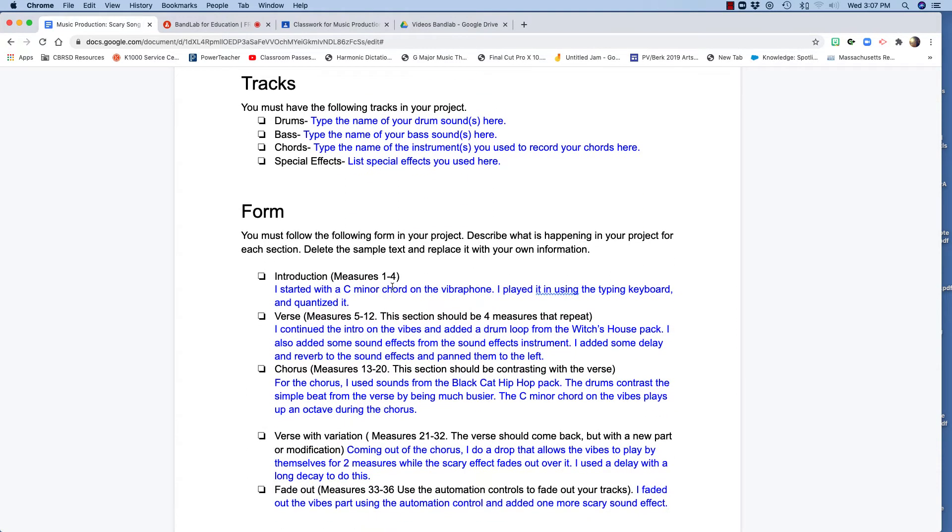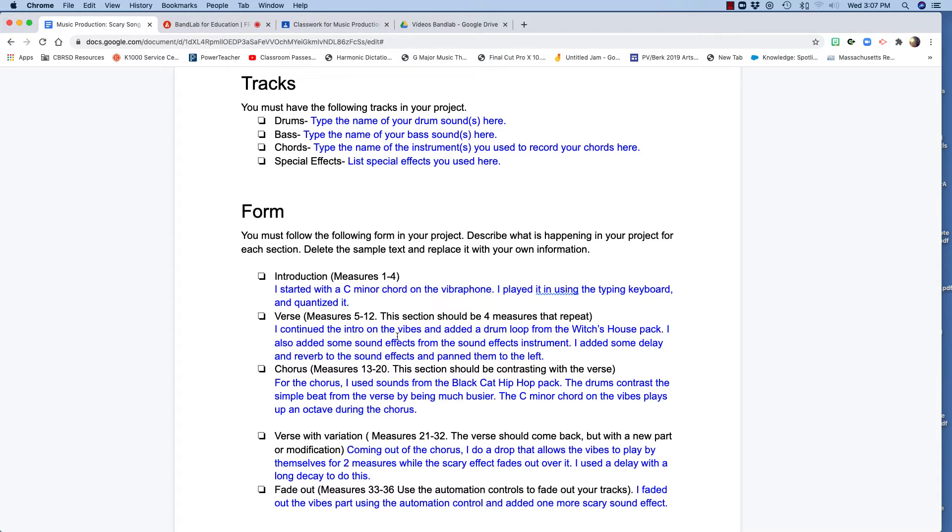Measures one through four. And then you want to say what you did. I just started on that C minor chord with the vibraphone and I played it in using the typing keyboard. Quantized it. Now we're in the verse. So I continued on the vibes and I added a drum loop from Witch's House pack and I added some sound effects from the sound effects instrument. I had some delay and reverb on them as well.